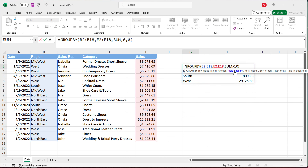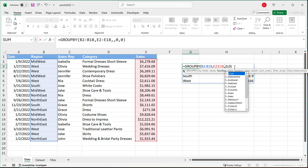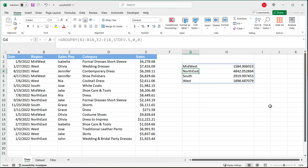Of course, you can use other functions. So instead of summing, I can switch this to AVERAGE, hit enter, and now we get the average per region. You can do pretty much any aggregate function here — for example, we could do something like standard deviation, and that would give us that.